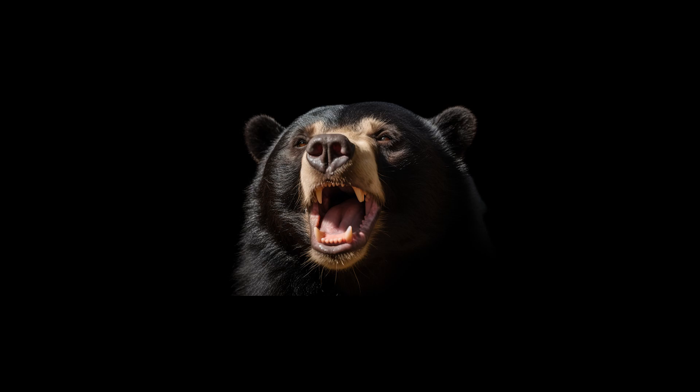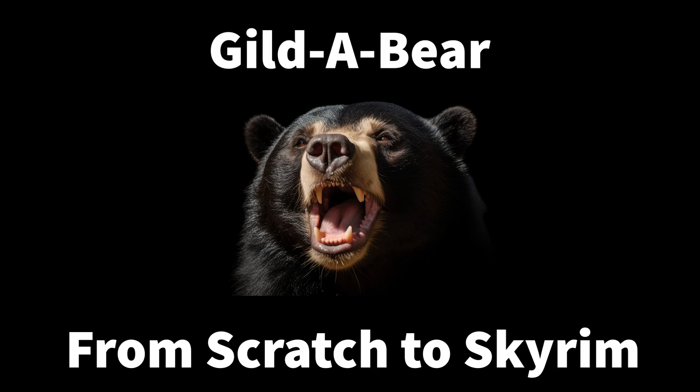Hey guys, Guild here. Today, we're going to start on a video that I've been wanting to do for some time. This is From Scratch to Skyrim.